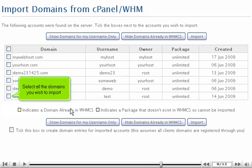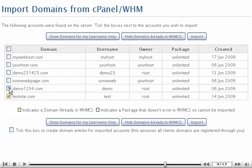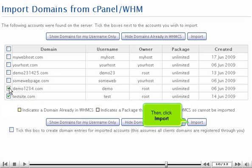Select all the domains you wish to import, then click Import.